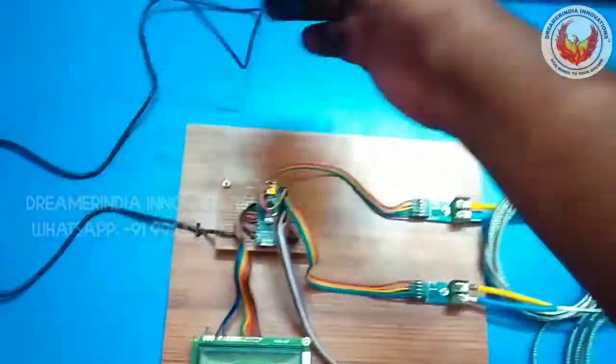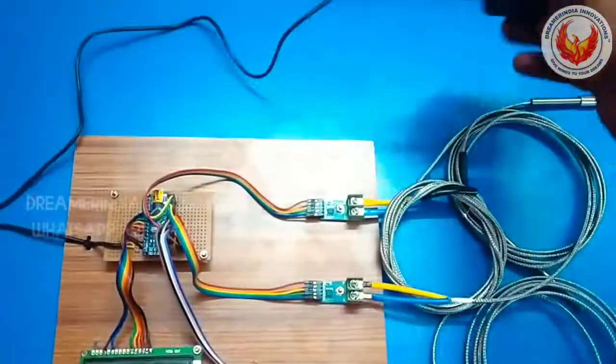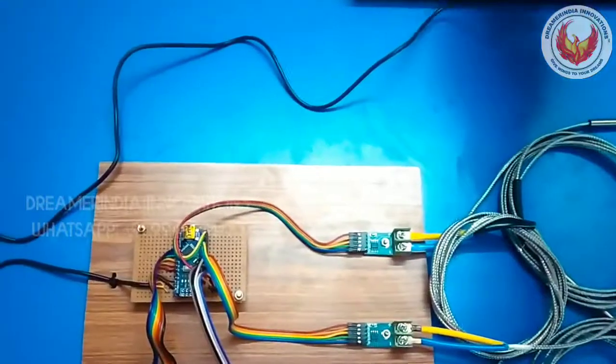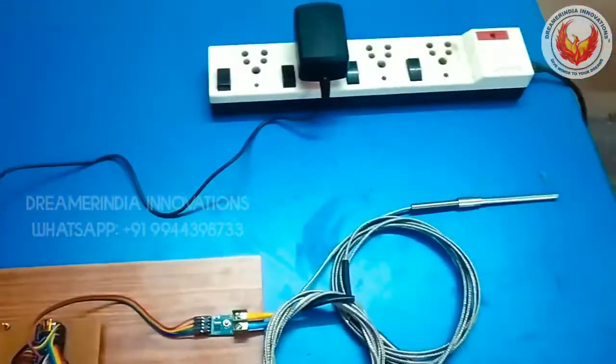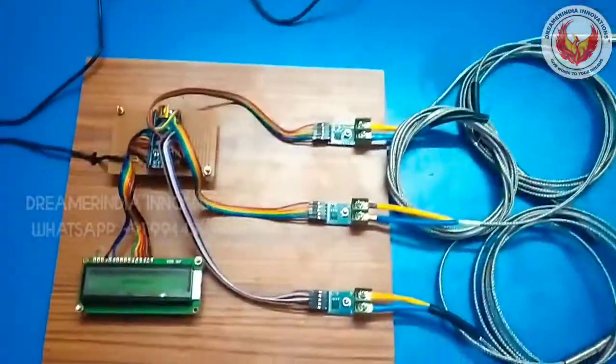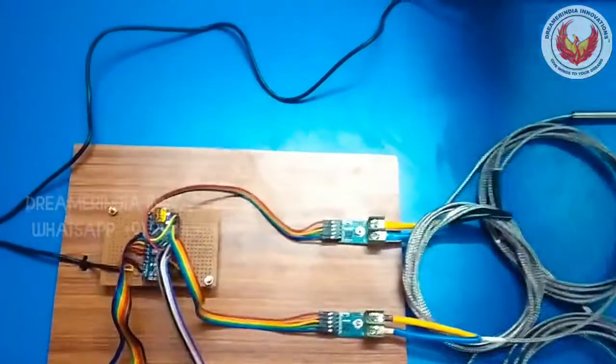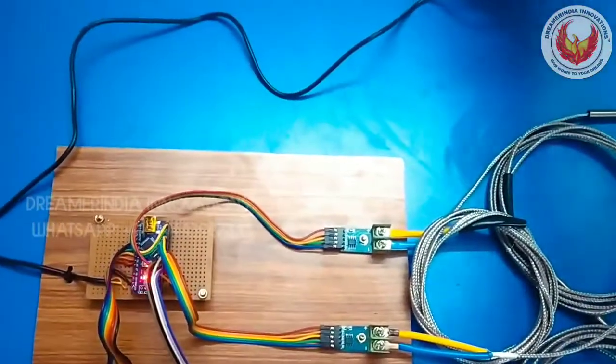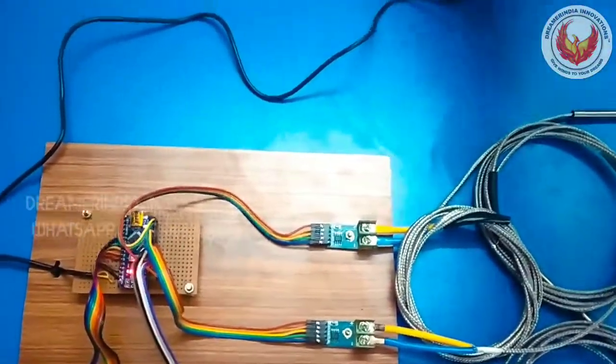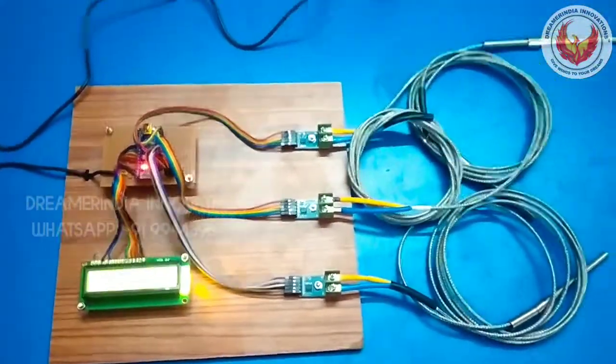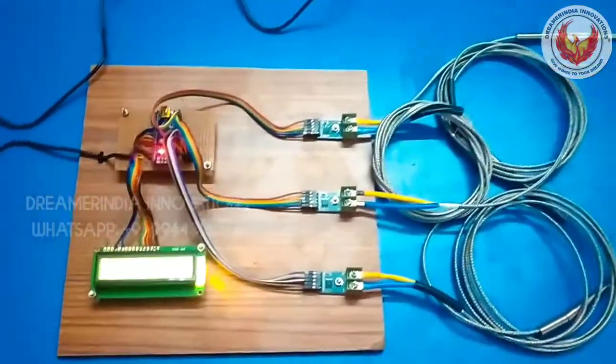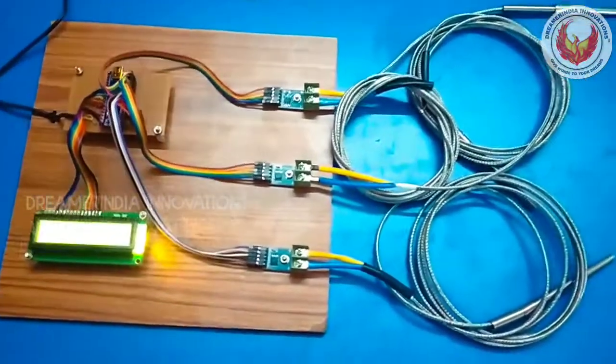So I am just going to connect this adapter to the circuit, power. I have just connected the adapter, it is loose, I will connect it here. Fine. So now the power is given to the entire kit.